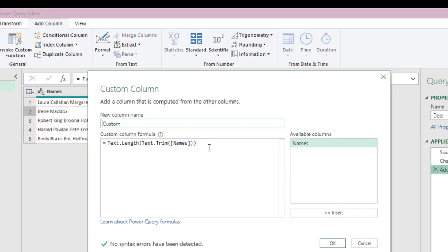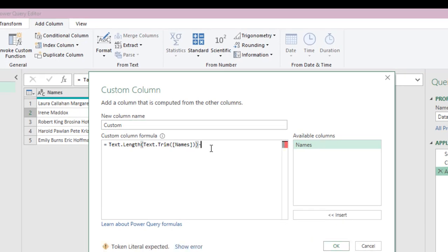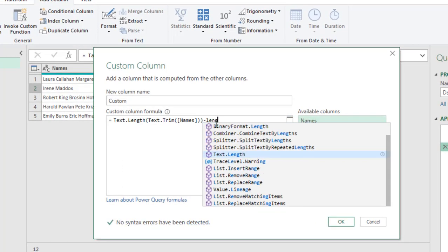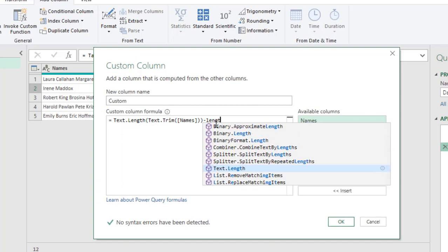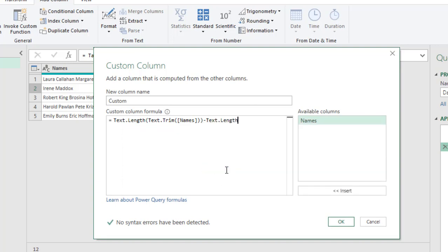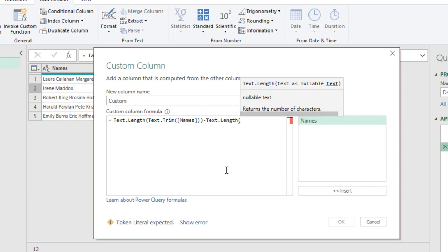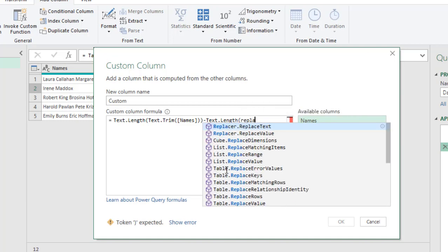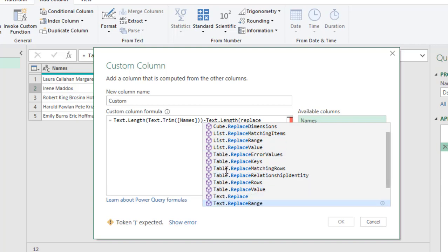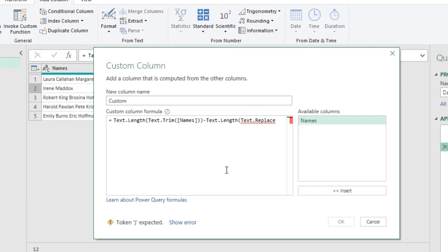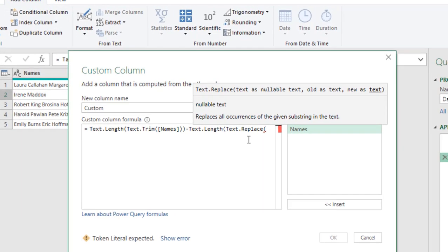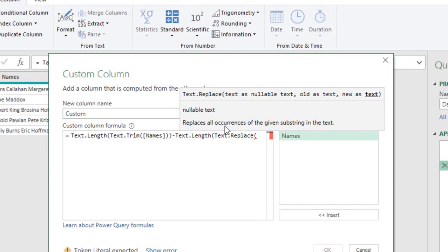I'm going to use minus. Again, we need text.length. I'm going to type in length, and I can look for the text.length. Click on it, open parentheses. I need the text.replace function. So, I can search for text.replace. Here now, press the tab key, open parentheses. Basically, the text.replace function replaces all the occurrences of the given substring in the text.